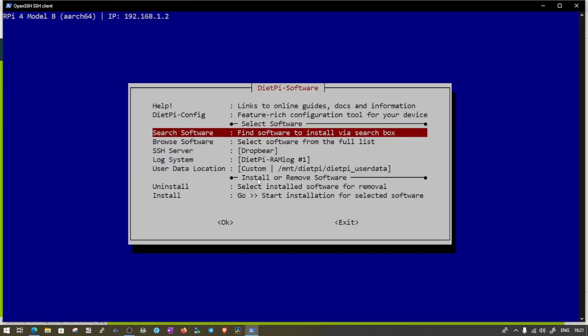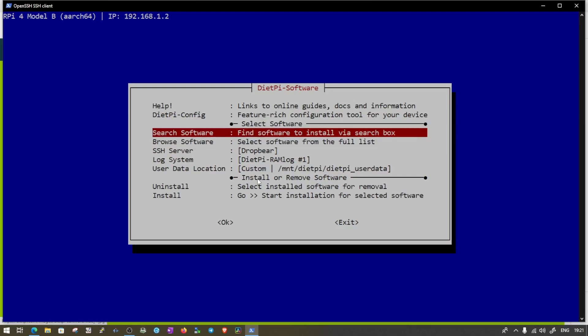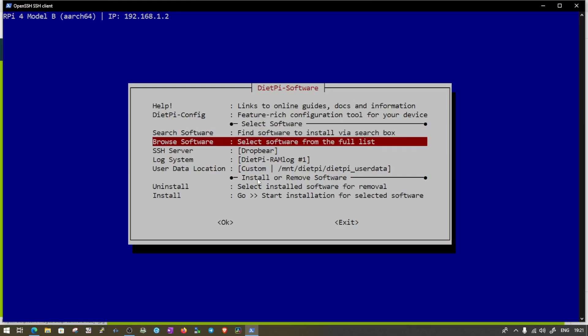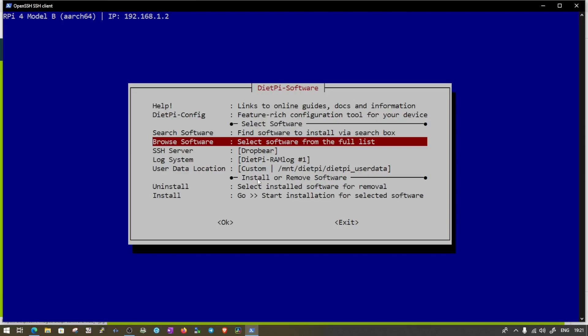From here, you need to use browse softwares. If you know the name of the software, use search software. Otherwise, select browse software. And from here, you can see LXDE, ultra lightweight desktop. Just press the space bar to select and then the tab button to select OK and press enter.